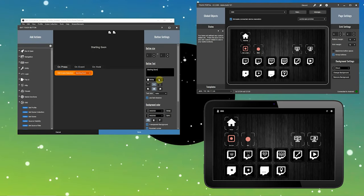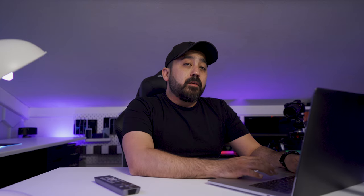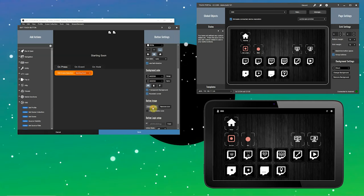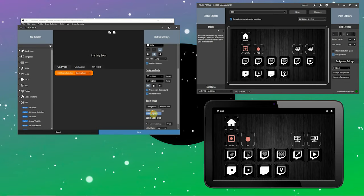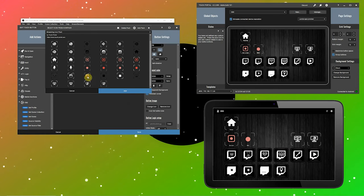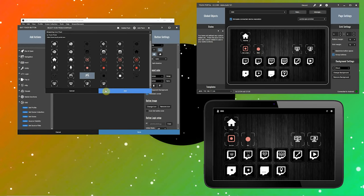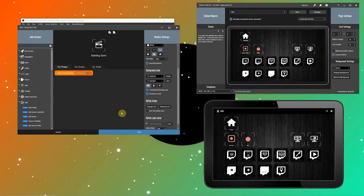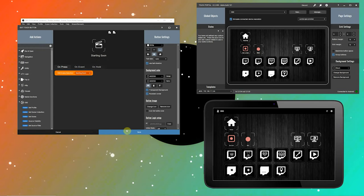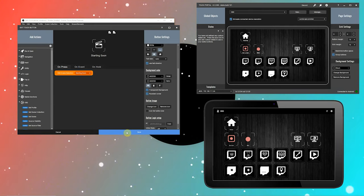Give the button a name. I want the title of the button to be aligned at the bottom. Let's add an icon. Go down to button image, click change icon, and choose from icon packs. This is our streaming icon pack — you can find the link for this icon pack in the description below. Let's use this icon. Click on the icon and click add.